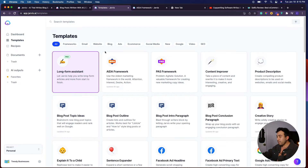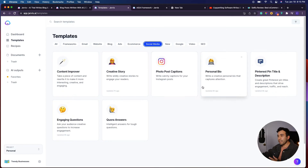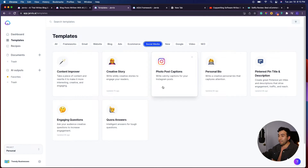What I use the most is the long form assistant, the ADA framework, the PAST framework, content improver, and creative story. I also use some of the social media stuff, such as your personal bio, Pinterest pin titles, and photo post captions. I love the templates they provide and they're always updating more information for Jarvis.